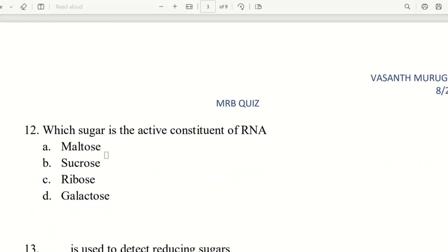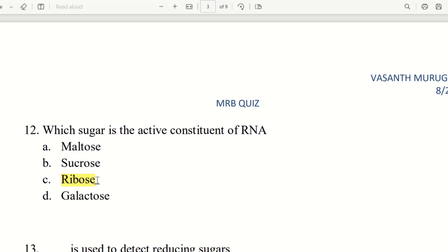Twelfth question. Which sugar is the active constituent of RNA? RNA stands for ribonucleic acid. The choices are maltose, sucrose, ribose, and galactose. The answer is ribose.